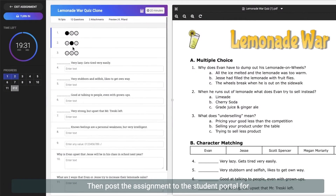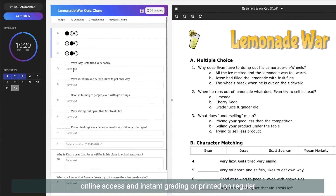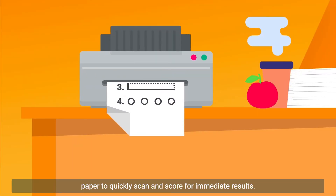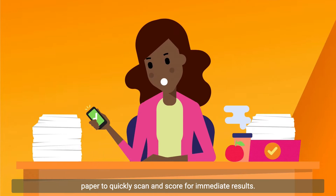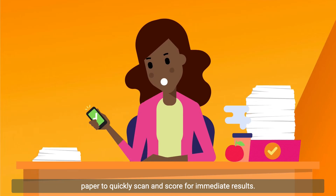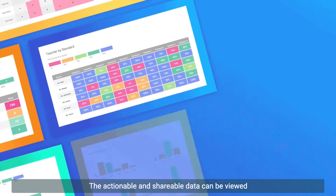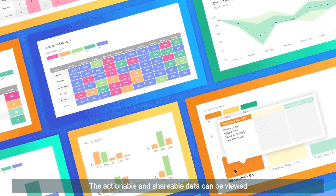Then post the assignment to the student portal for online access and instant grading, or print it on regular paper to quickly scan and score for immediate results.